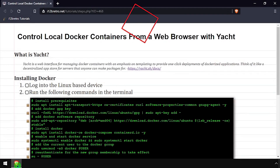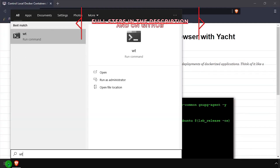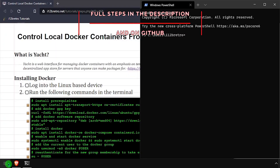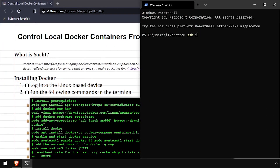Hey everybody, it's iWantToBeRetro. Today we're going to take a look at running Yacht, a web-based Docker container manager similar to Portainer, in Docker.